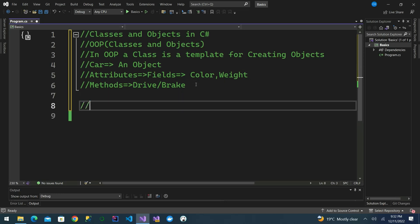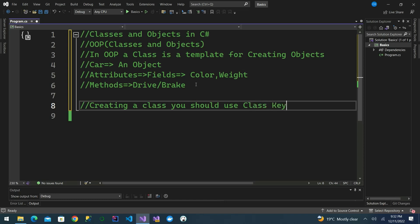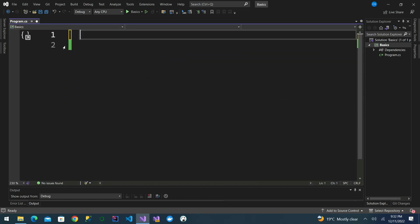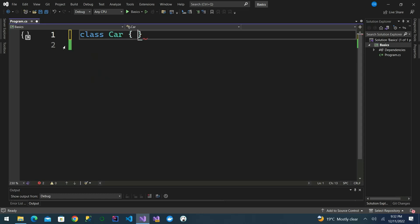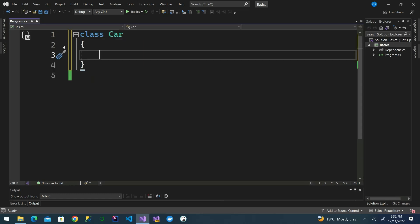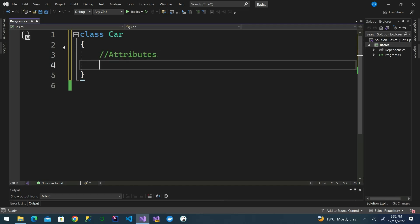To create a class, we use the class keyword. We can start by creating our car as a class — we define the keyword class then provide the name car. Inside the class we define attributes, and one of them is color.